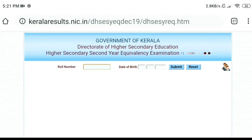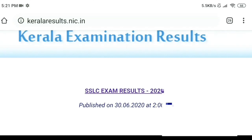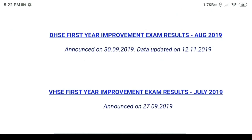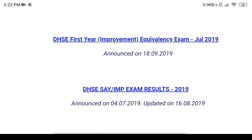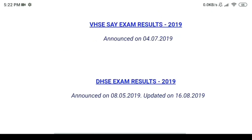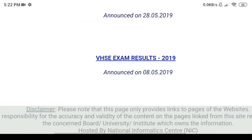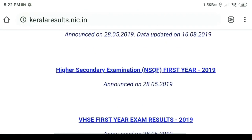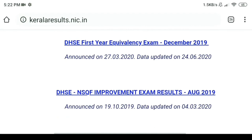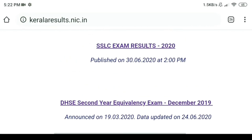We will download the Plus Two result. This is the HSC Plus 2 Exam Result. This is the VHSC Exam Result. This is the website showing the HSC Exam Result.